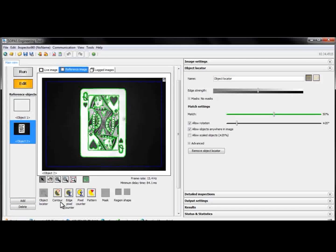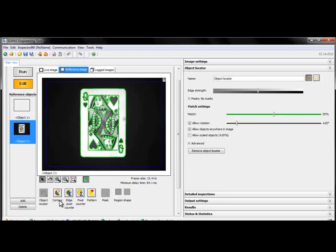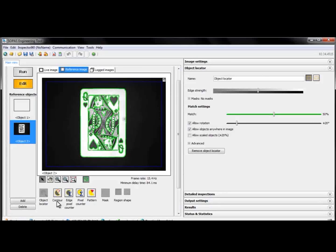When we do this, we get a reference image to work with. We use this image to tell the inspector what to do.